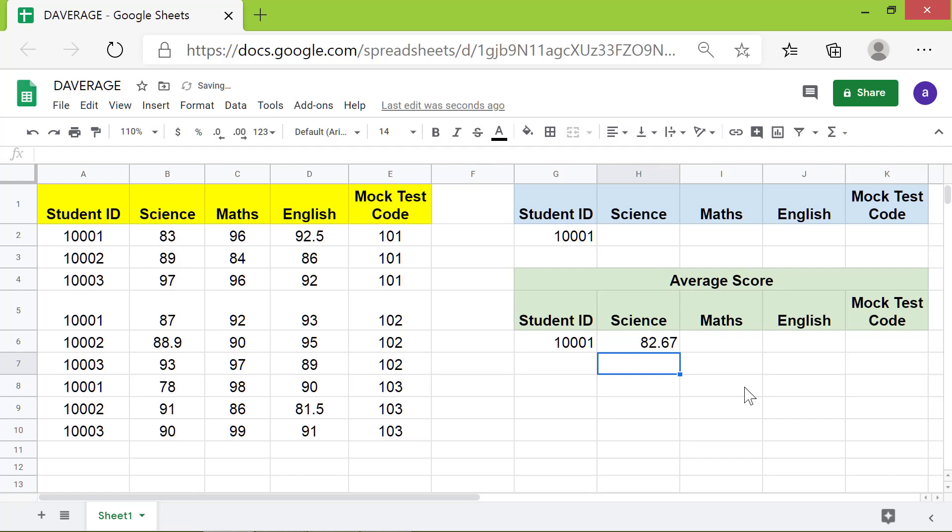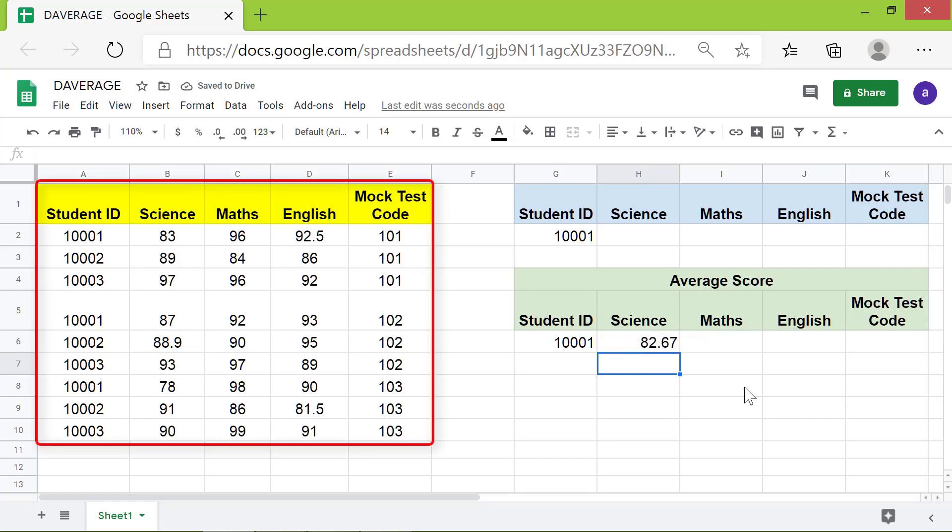What's the easiest way to find the average score in the other subjects? Simply copy the formula in this cell to these cells. However, you need to make two changes before you copy. First, lock the address of the database and criteria range by making them absolute.